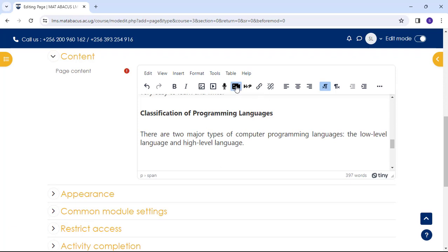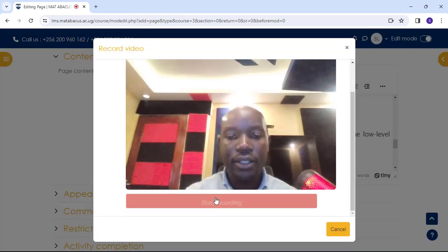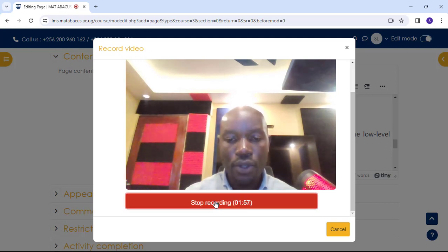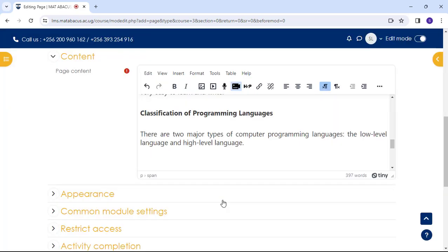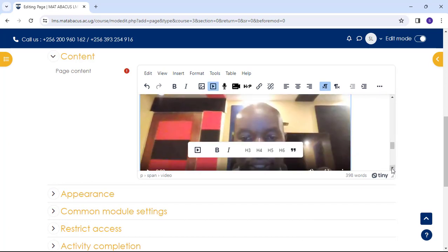Record video. Then you start recording. Stop recording. Attach recording. So our video comes straight here.